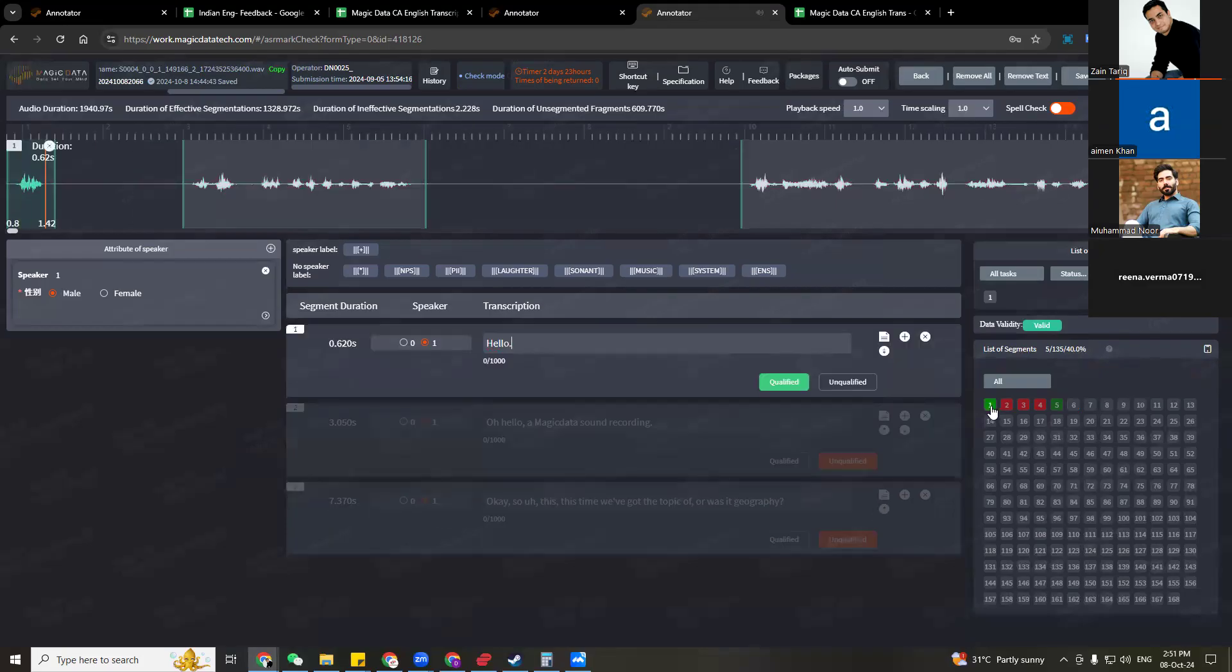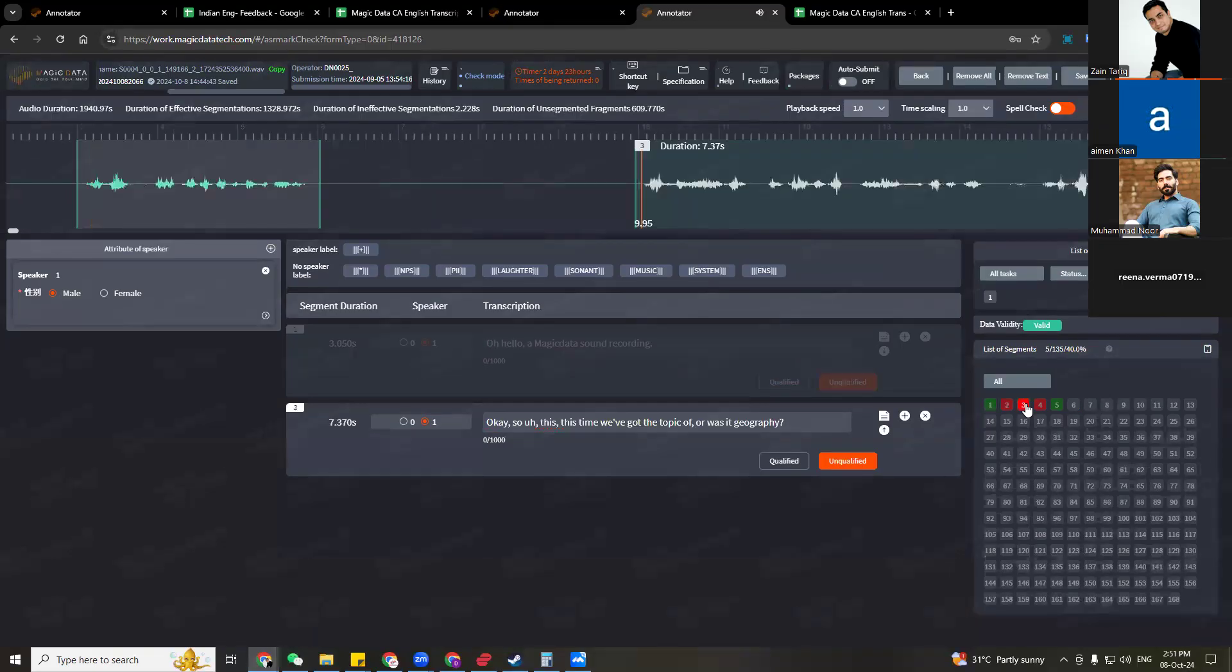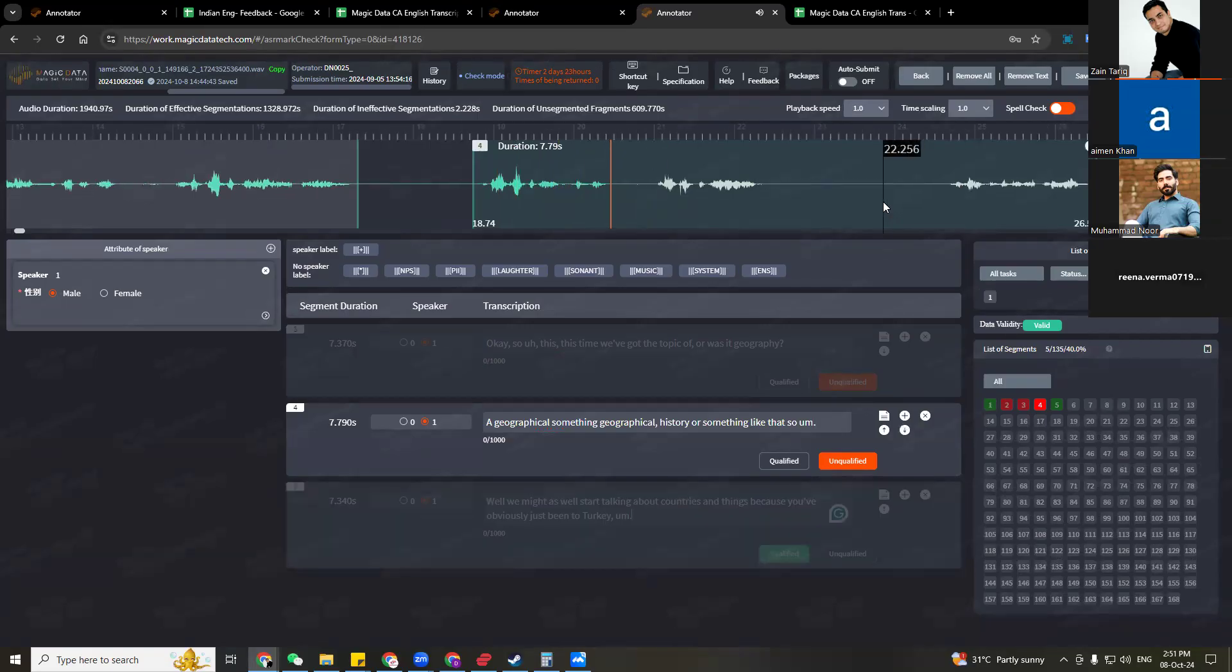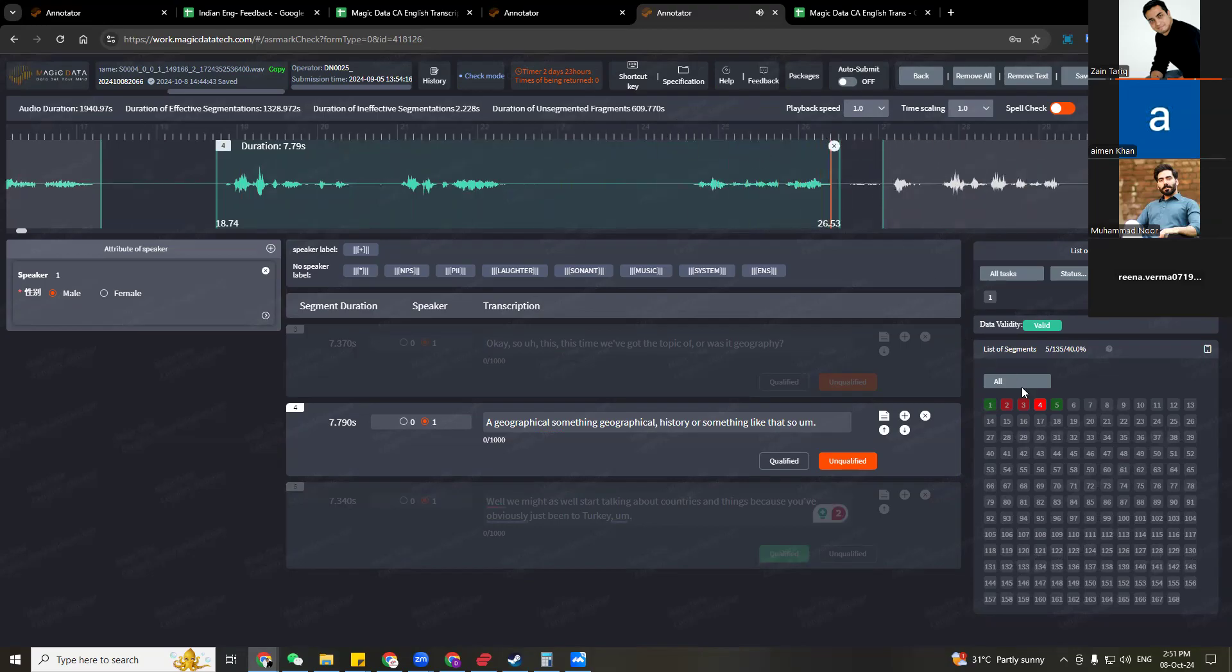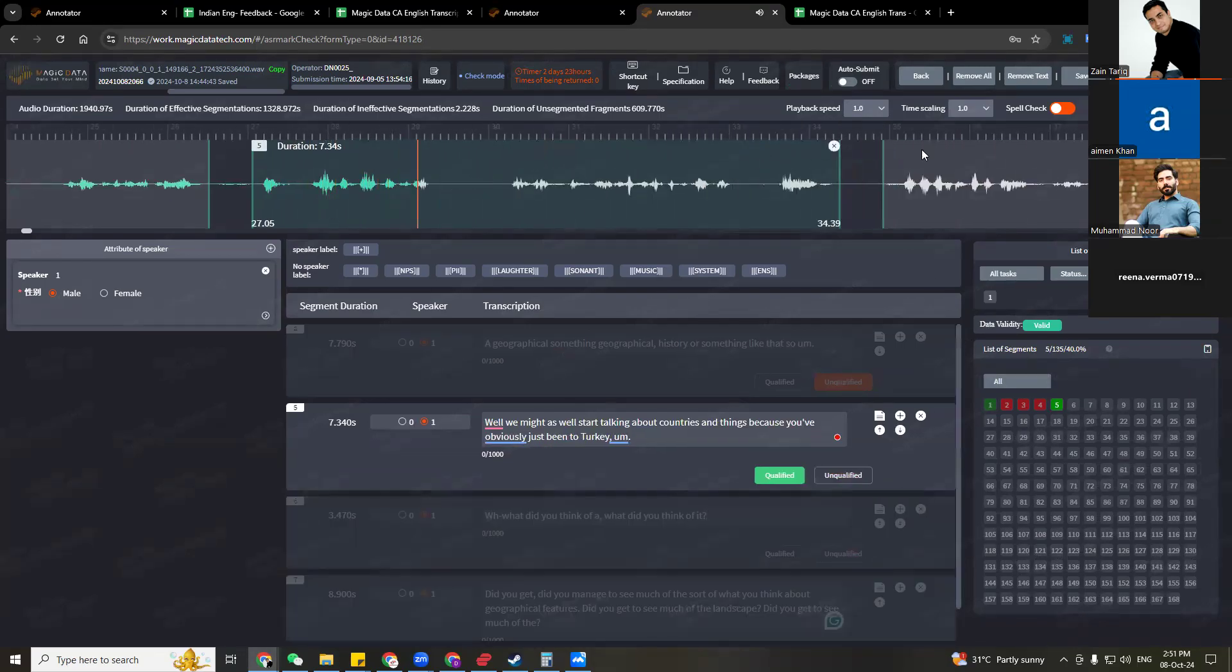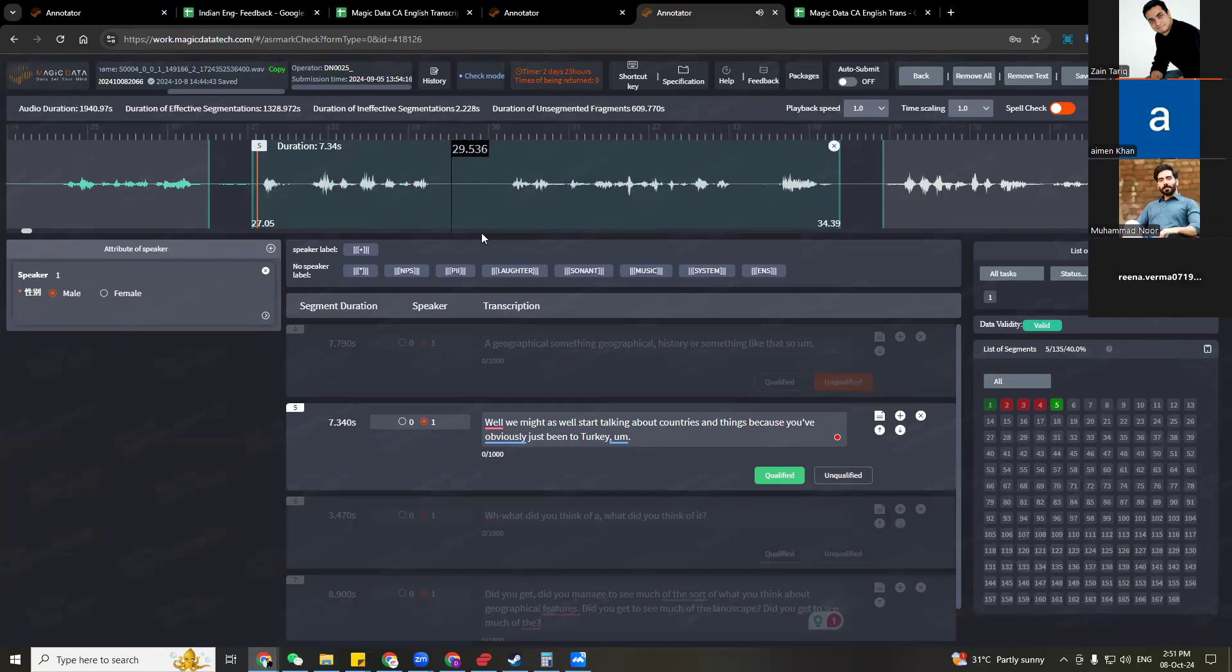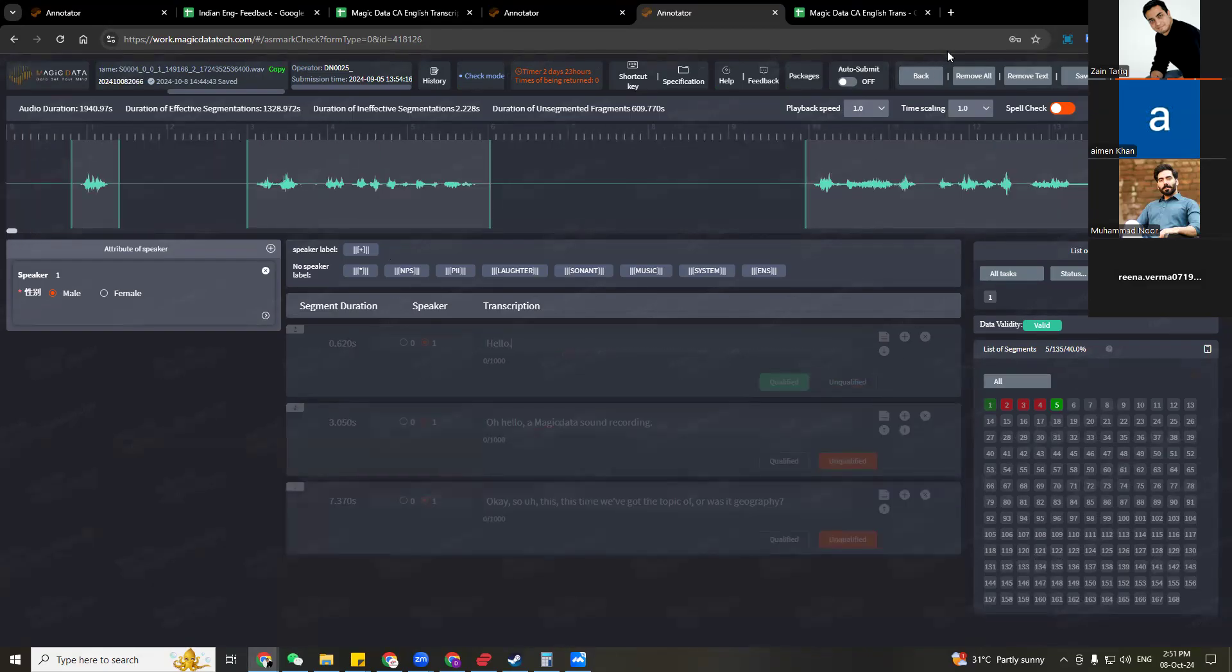How do you review? You click on segment one, you let it play once. Hello, hello, hello. Then you click on segment two, magic data sound recording. So this time we've got the topic of was it geography, geographical. And you see how I'm also scrolling the segment to come to the center of the screen so that we know exactly what's next after it. You've obviously just been to Turkey. So I've reviewed the five segments again.